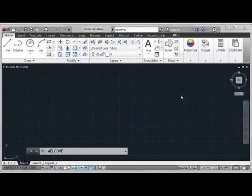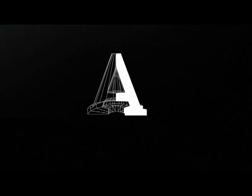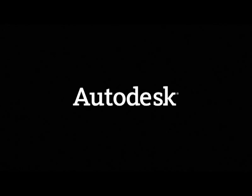That's the new welcome screen in AutoCAD 2013. For more information, please view the text in the description below the video. Thank you.